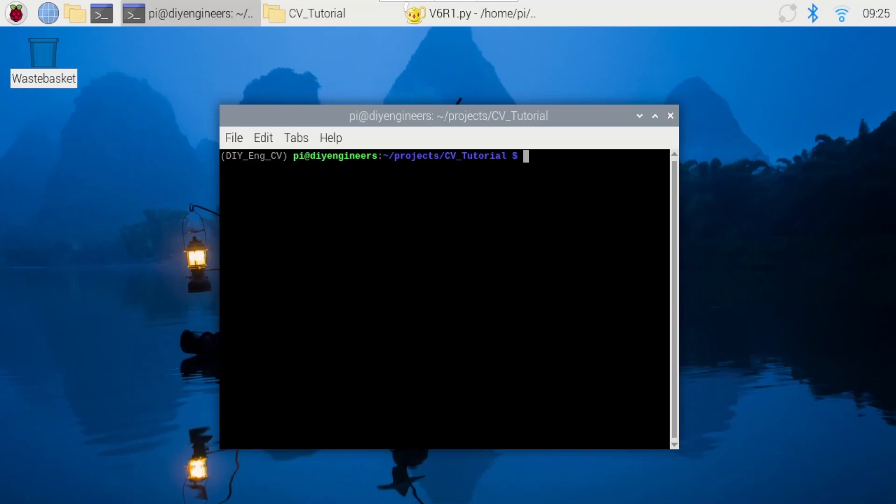Welcome to a new DIY engineers video. In this video, I'll go over blurring, erosion, and dilation in OpenCV. I'll be using RetheryPy, but this applies to OpenCV and Python in general.